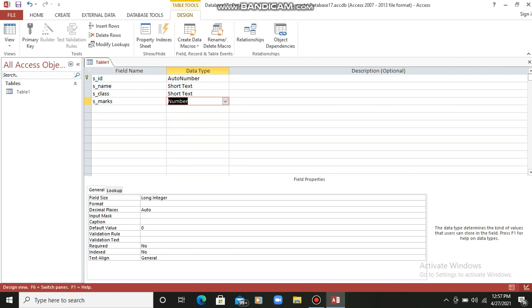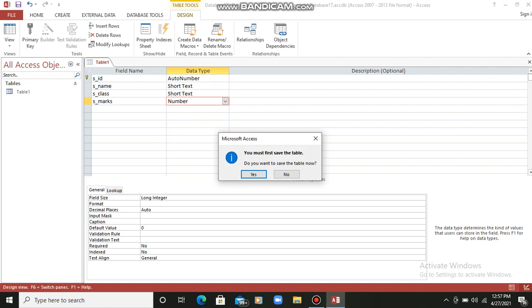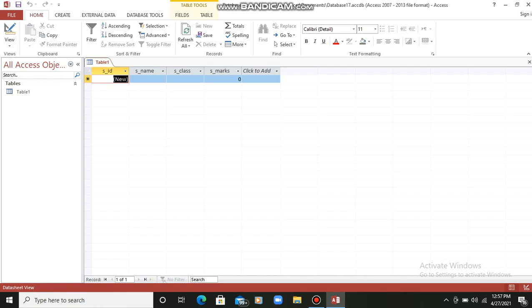Now students, we have described all the fields for Table 1. What we can do now is go back to the View and switch to the Datasheet View. For creating a table we were in Design View, and for inserting records we have to go back to the Datasheet View. Before switching, it is asking whether we want to save the table — yes, I want to save it because I have described the structure of my table. I am clicking Yes. Now here we have to enter the values.